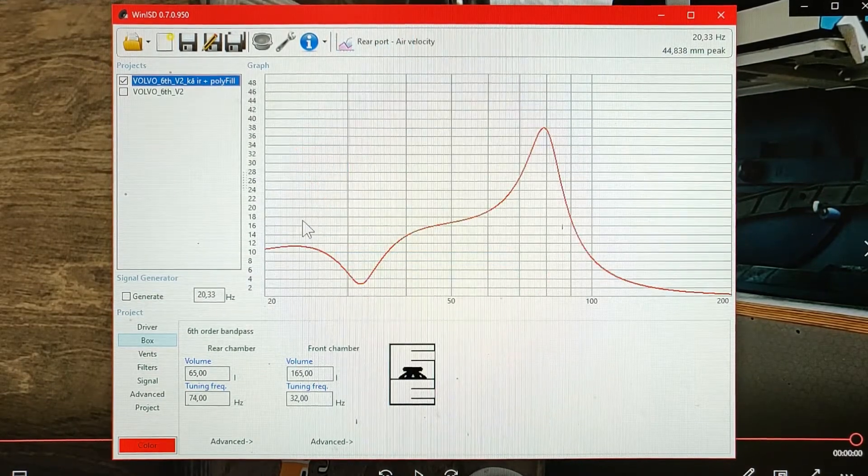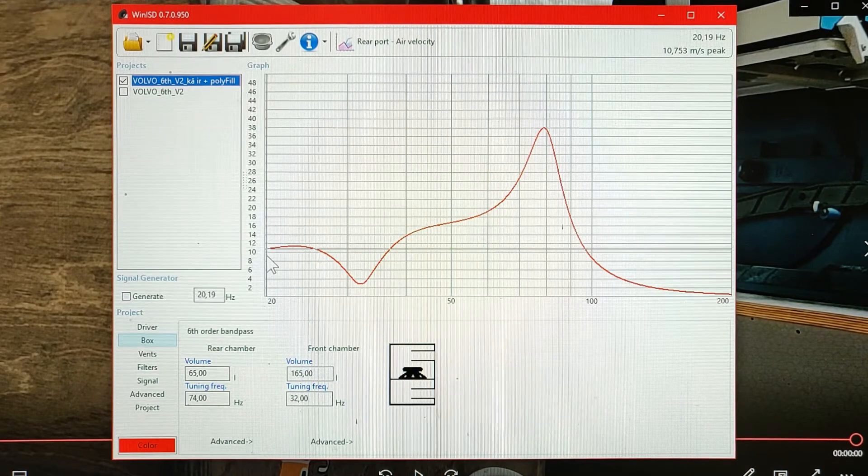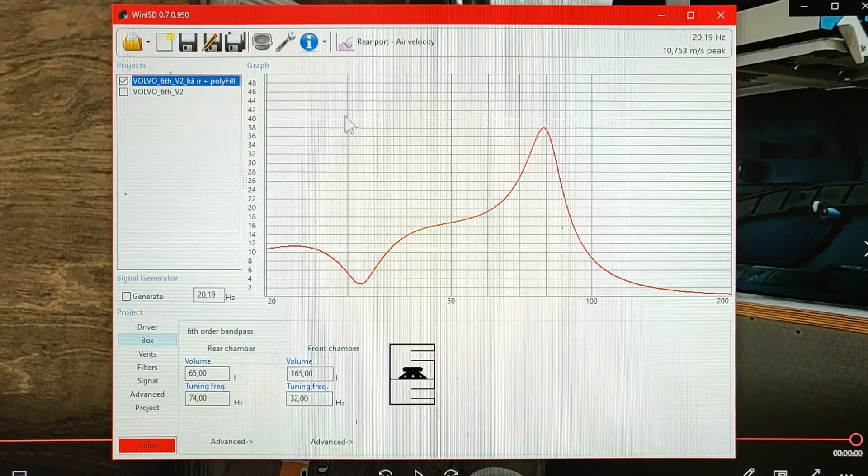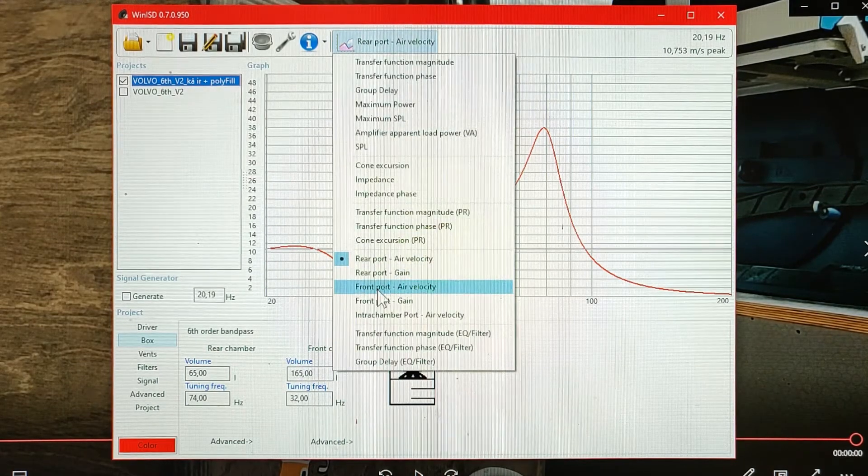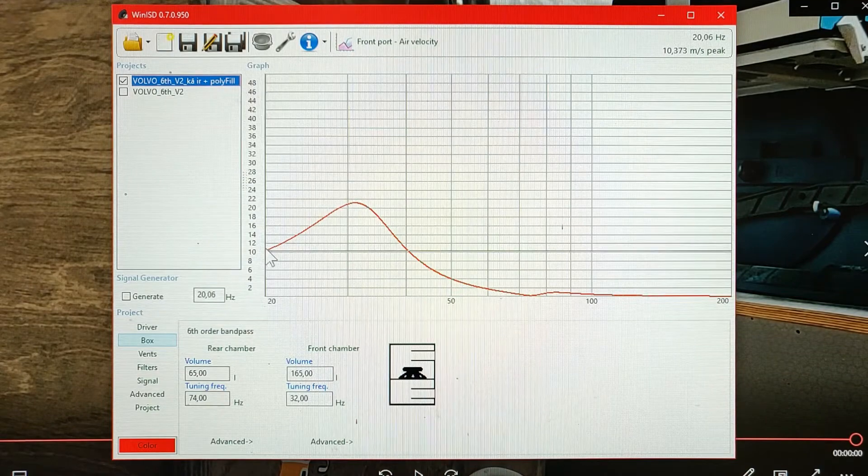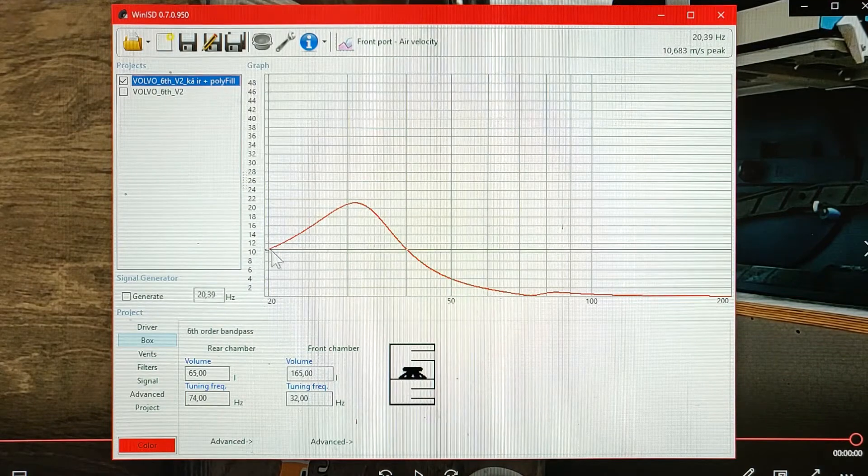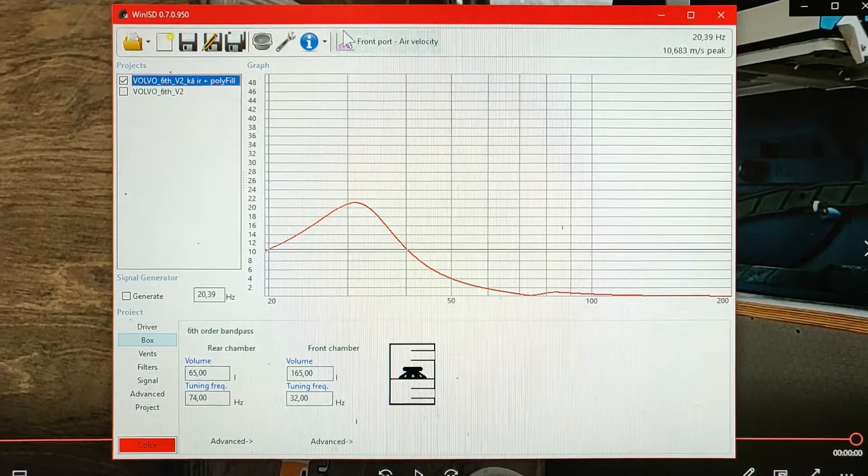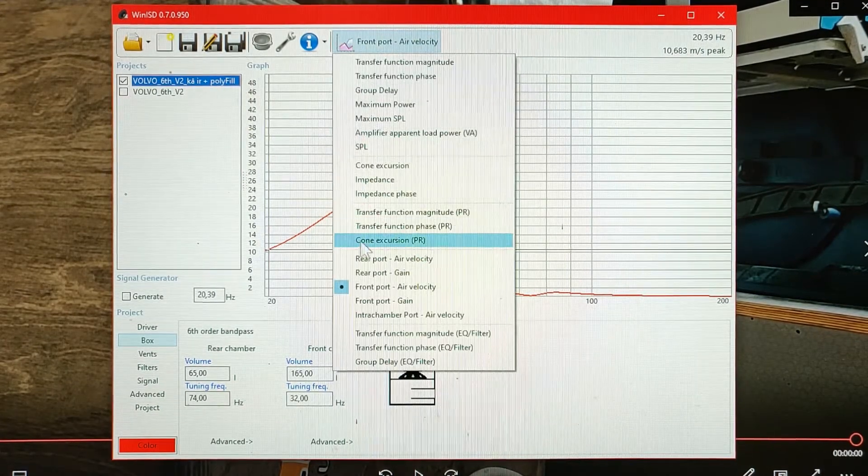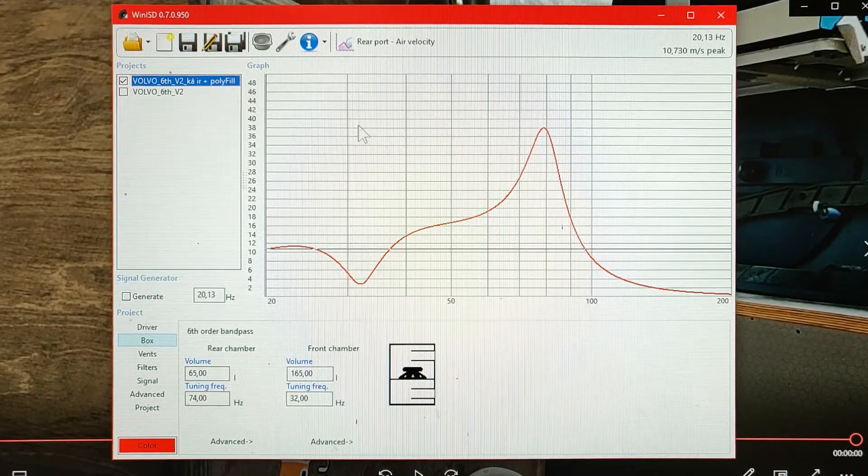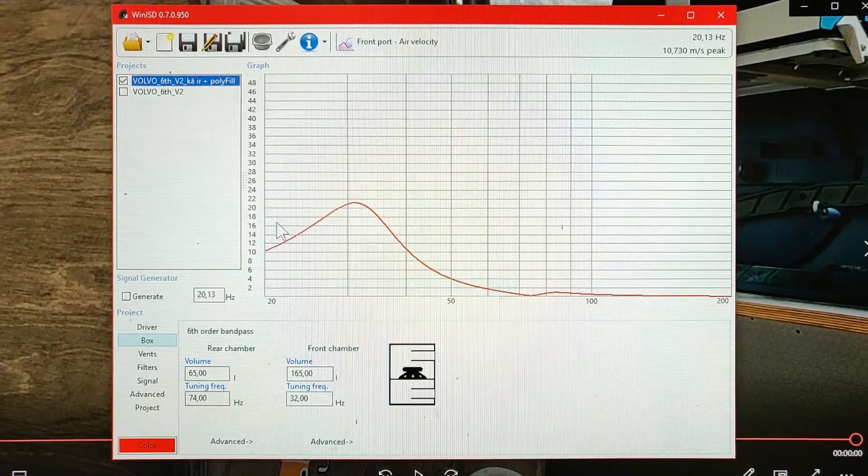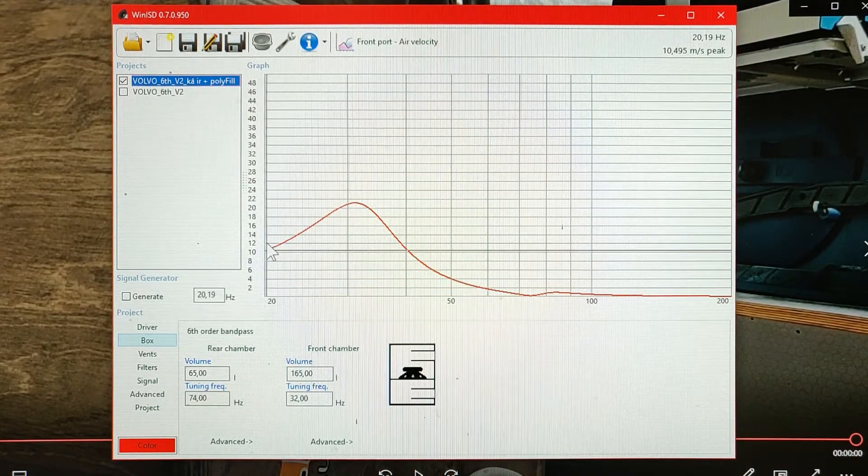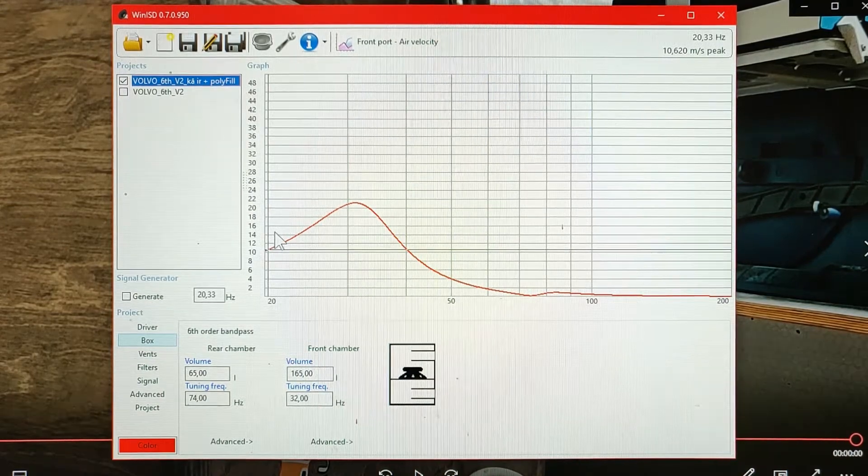And the air is also moving both in the high tuned port and the low tuned port. To be honest I think that the value is pretty much the same for both ports, around 10m per second.